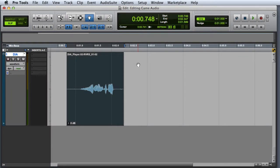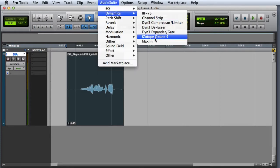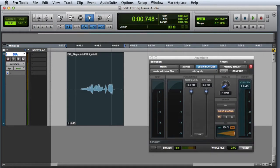Here's a basic example of what Maxim can do. Let's take this simple dialog clip and run it through Maxim. With the clip selected, I'll go to Audiosuite Dynamics Maxim, and the plug-in interface will open.